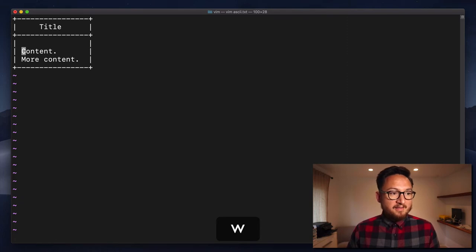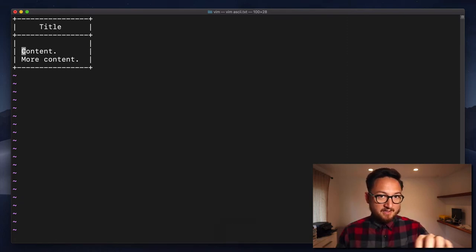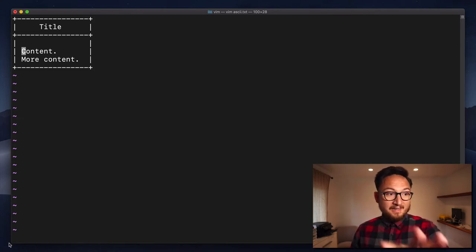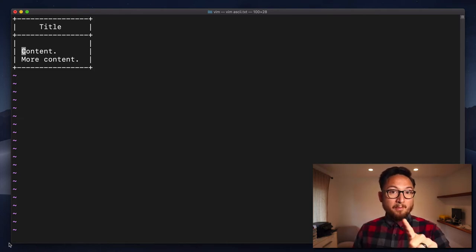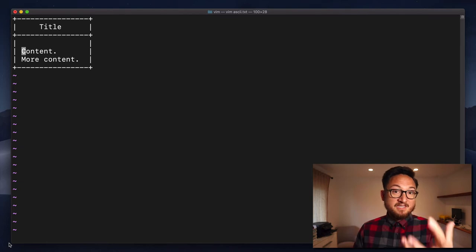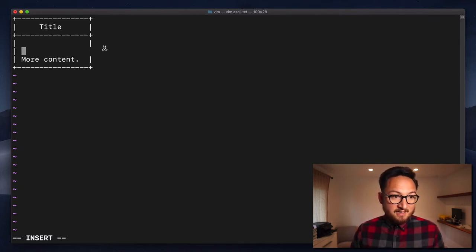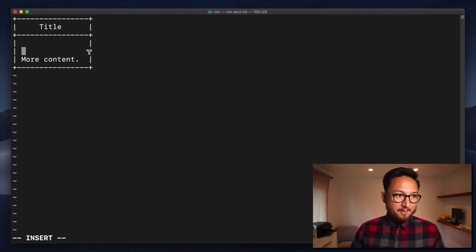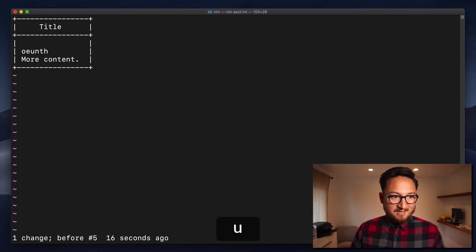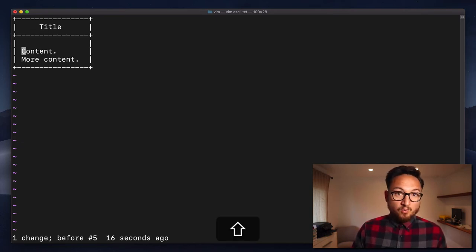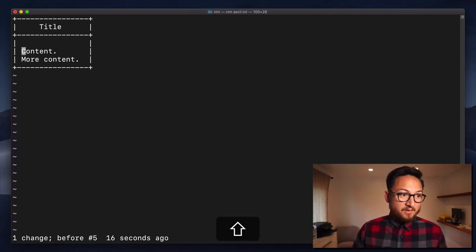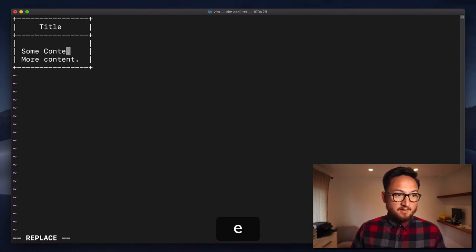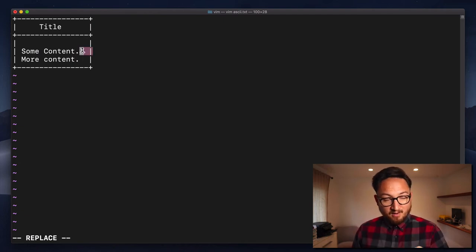Now, another thing that is useful in these types of graphics is that I can use replace mode to replace the content here. So if I were to do C to enter insert mode to delete this, it's going to delete all the way here. So it deleted that part of the line. And so I can add my stuff, but then I have to add all the spaces back and do that. That is a little bit cumbersome. However, I can use replace mode and do some content and just write over that without affecting the boundary here.